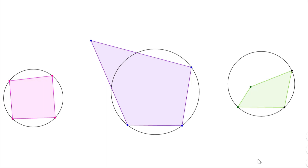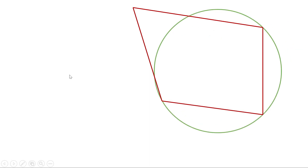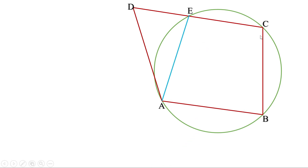Let us take these situations. Let me draw a quadrilateral and a circle passing through three vertices where the fourth vertex is outside the circle. Now join A to this point and let it be E. Then A, B, C, E is a cyclic quadrilateral — all four vertices are on this circle. Therefore, angle B plus angle AEC equals 180 degrees.